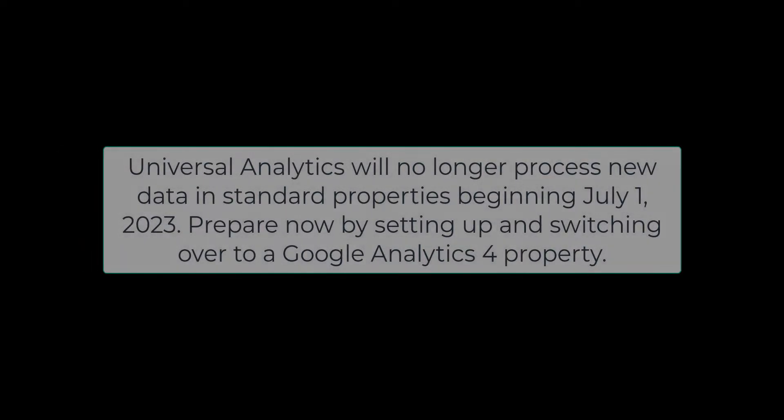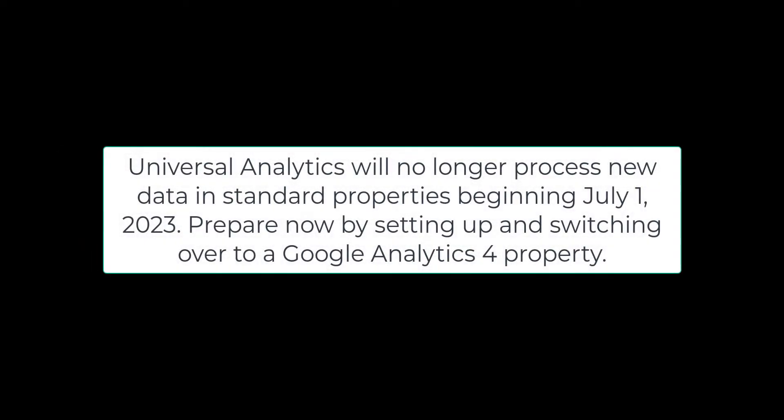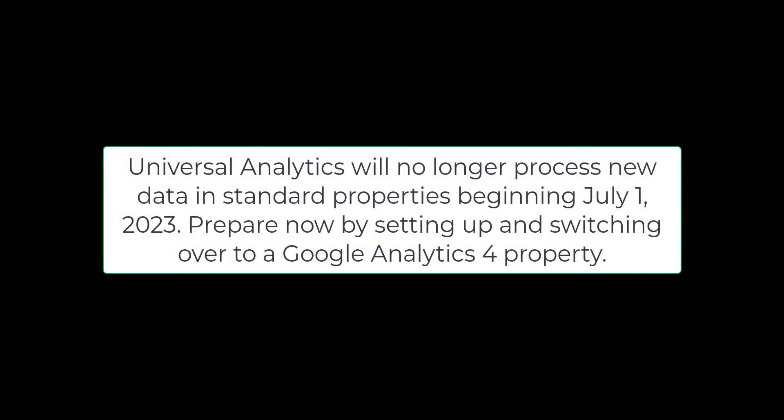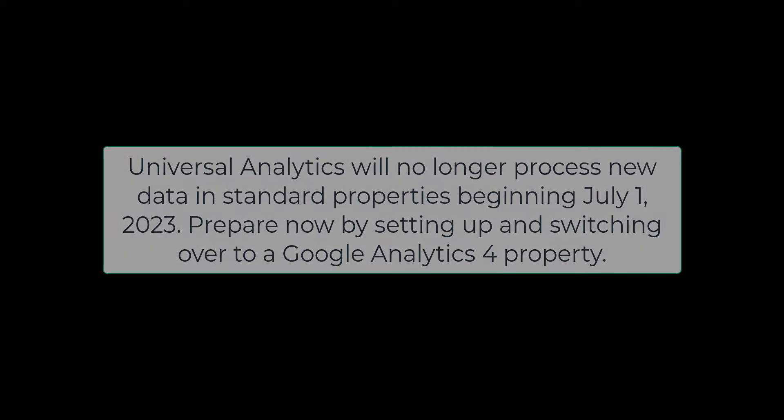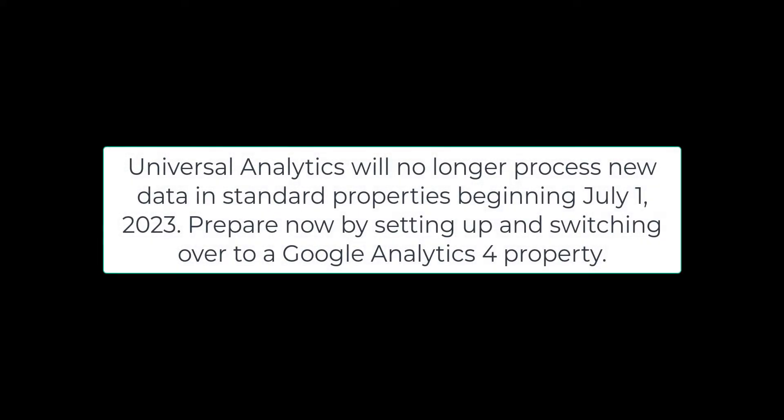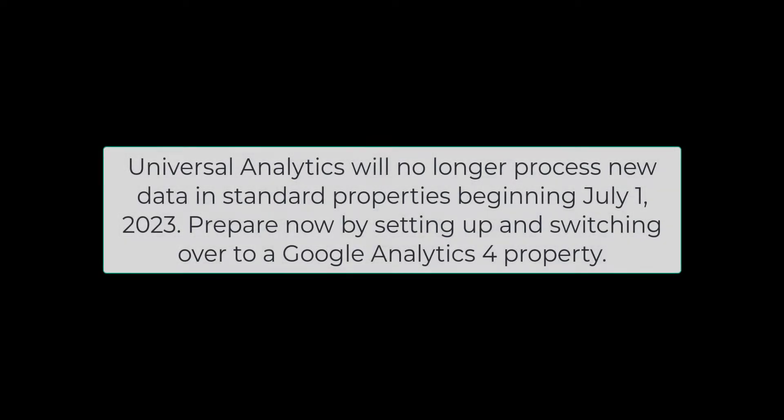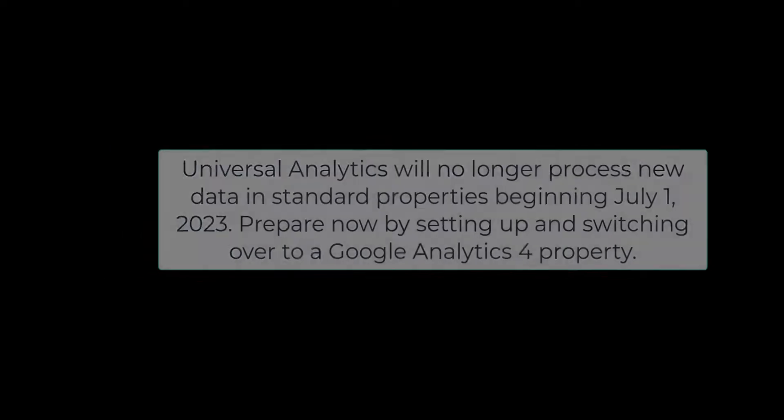Universal Analytics will no longer process new data in standard properties beginning July 1st, 2023. Prepare now by setting up and switching over to a Google Analytics 4 property.